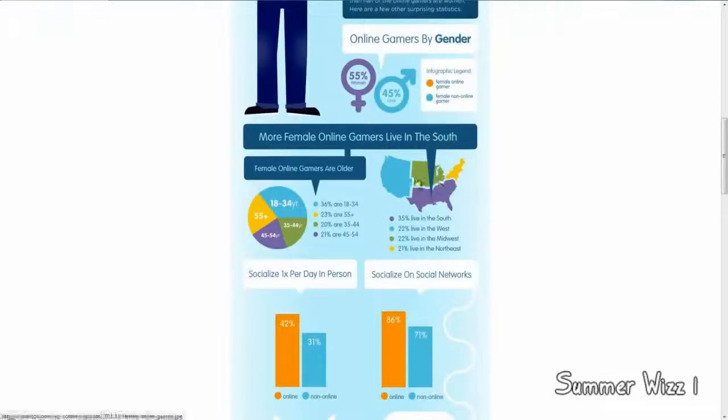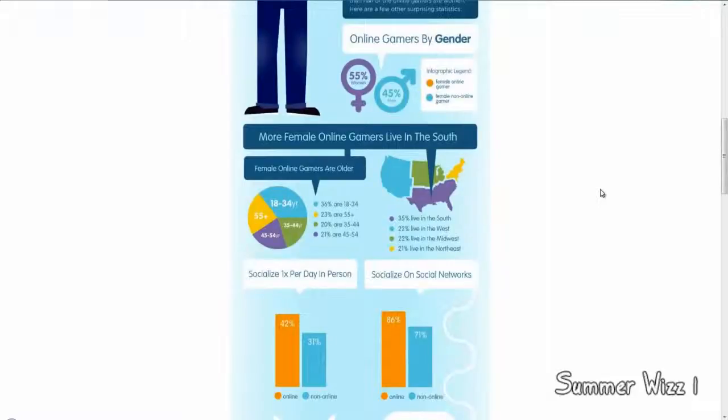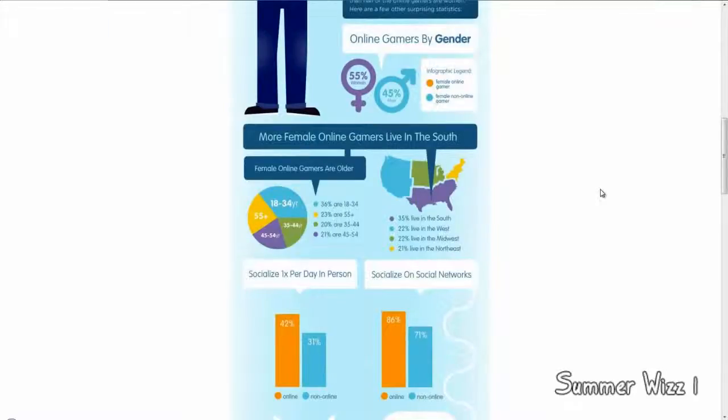And then most female online gamers live in the South. So, interesting. 35% live in the South. 22% live in the West. 22% live in Midwest. And then 1% live in Northeast. So, interesting.